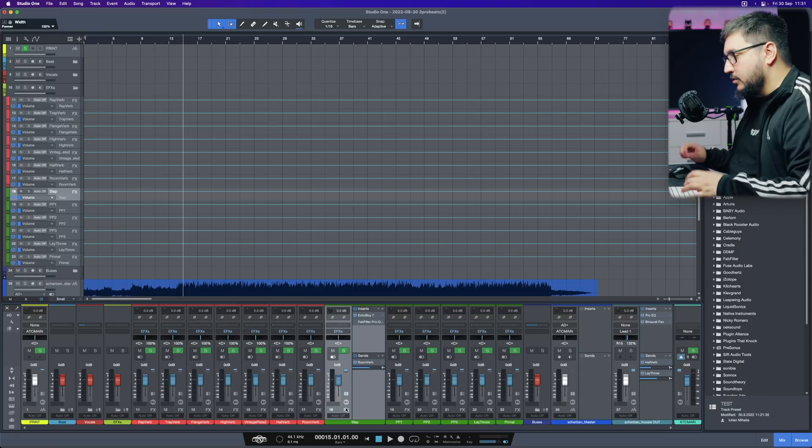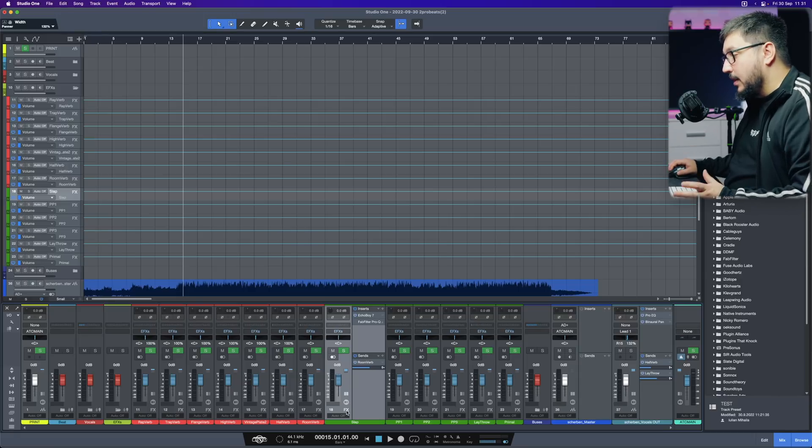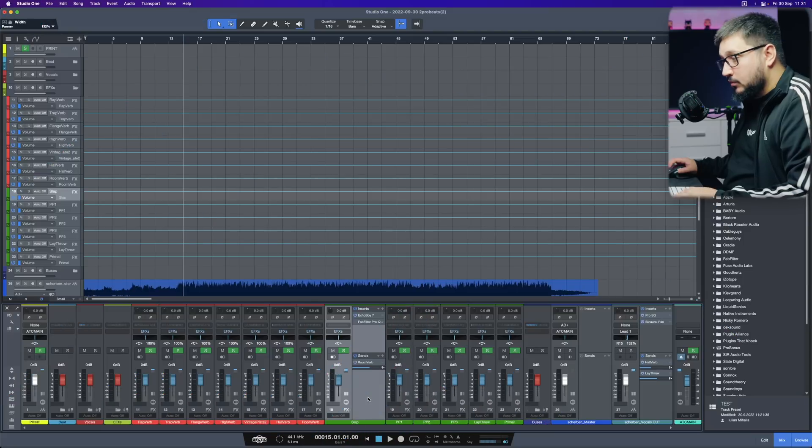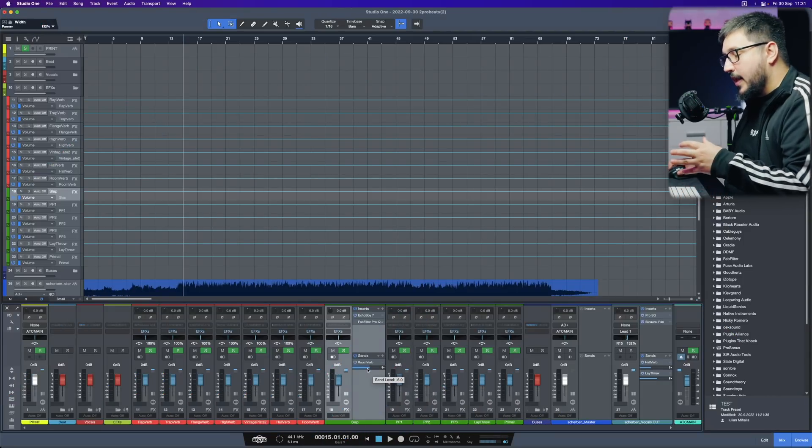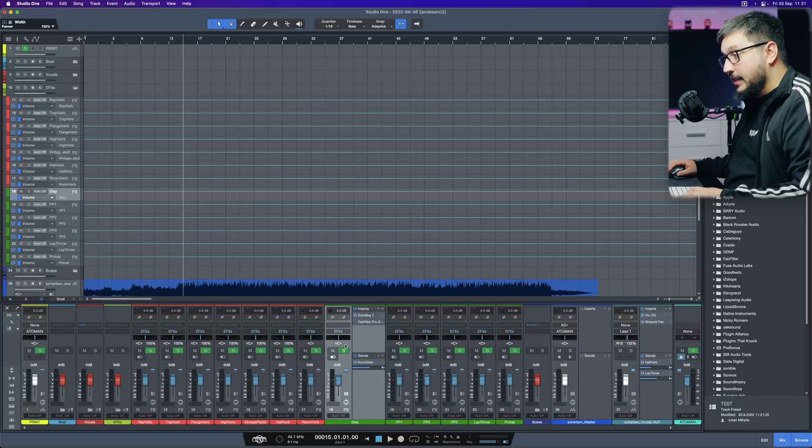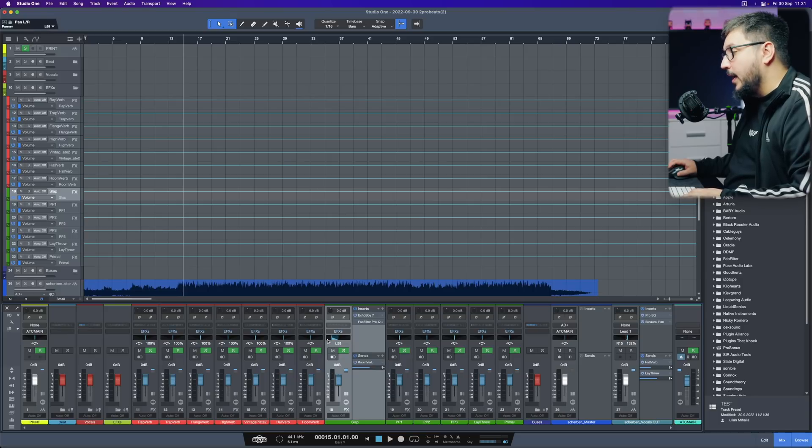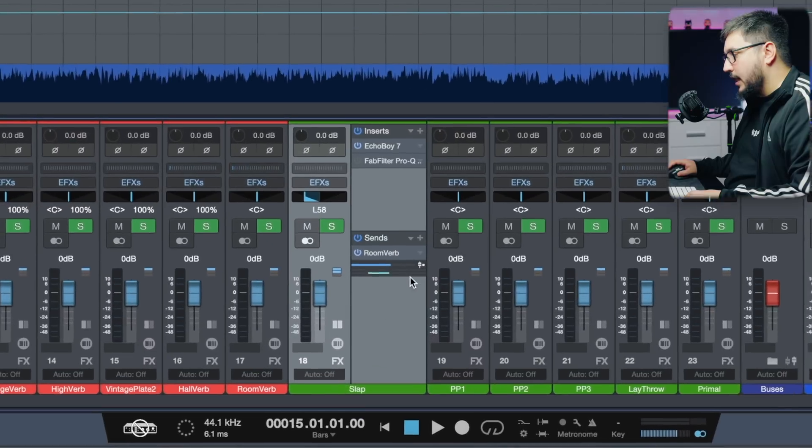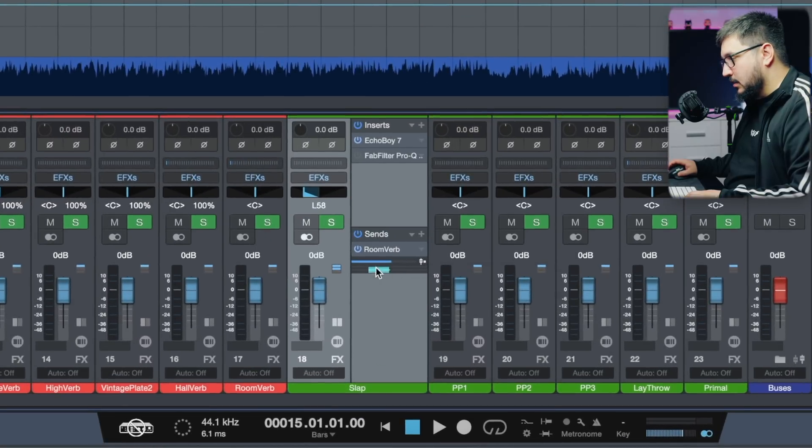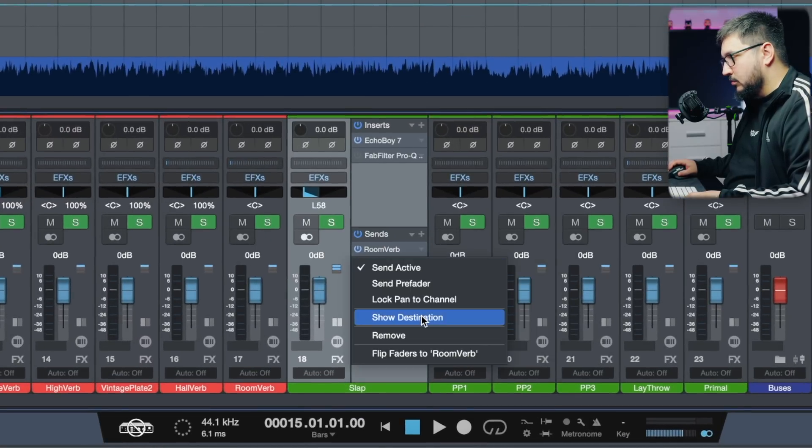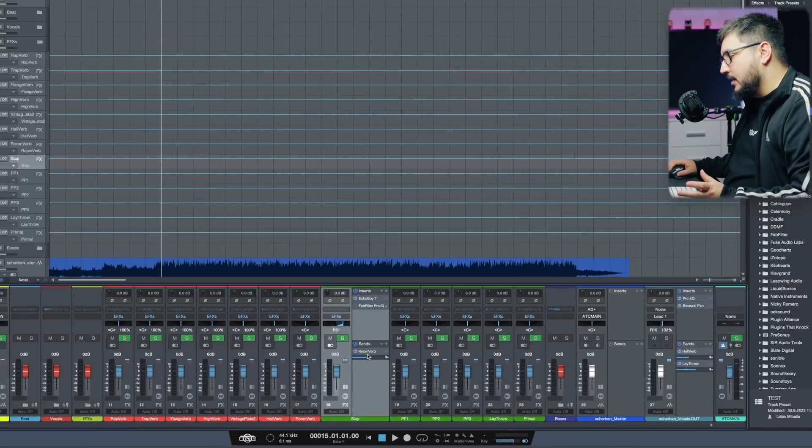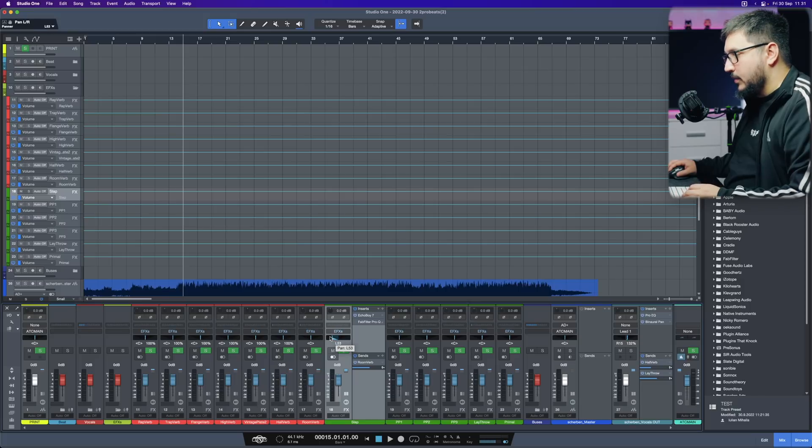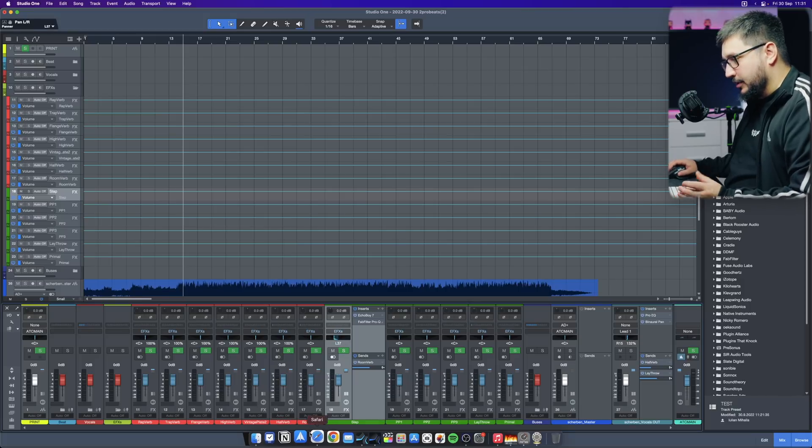Previously, I was using bass tracks. But now they are the same. They are, I don't know. It's strange. Another cool addition is that now the send pans are linked to the main pan. Previously, we had this. And now if you lock pan to channel, the send pan is following the main channel pan. Which is pretty cool.